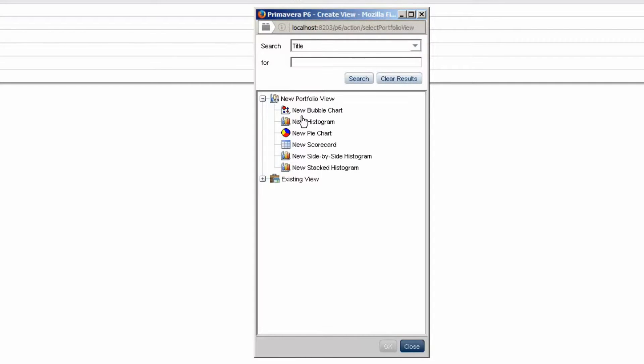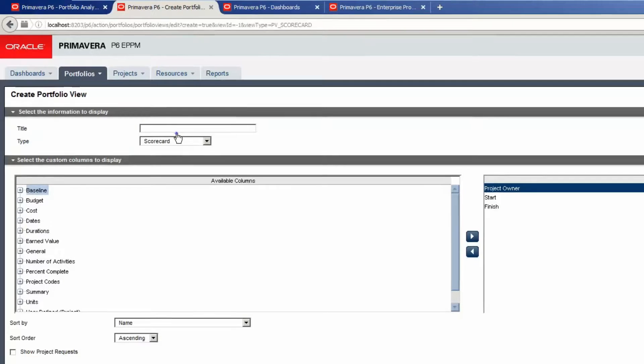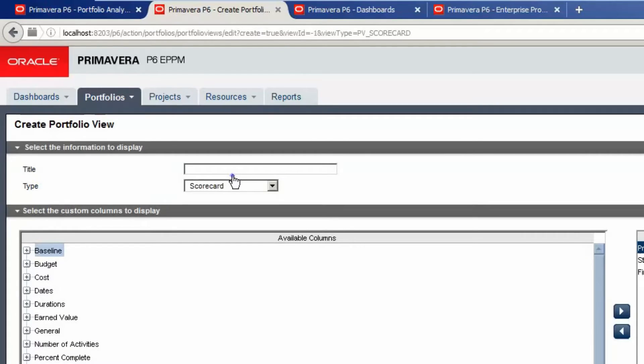Select New Scorecard. Select OK to create the new view. Type a name for the view.